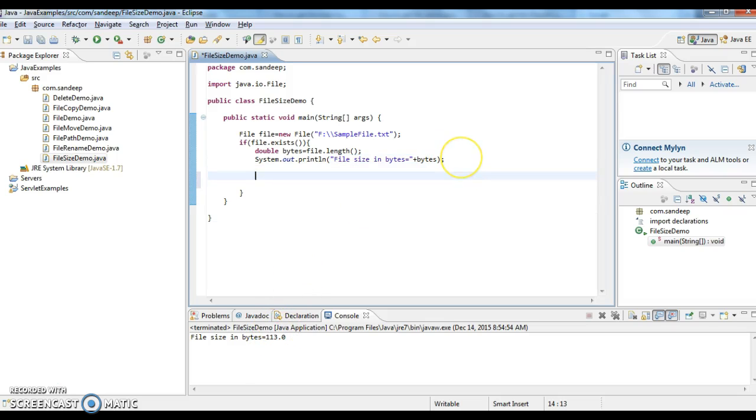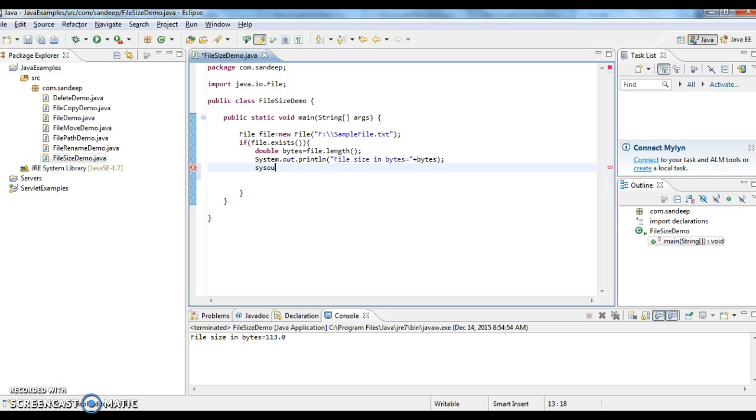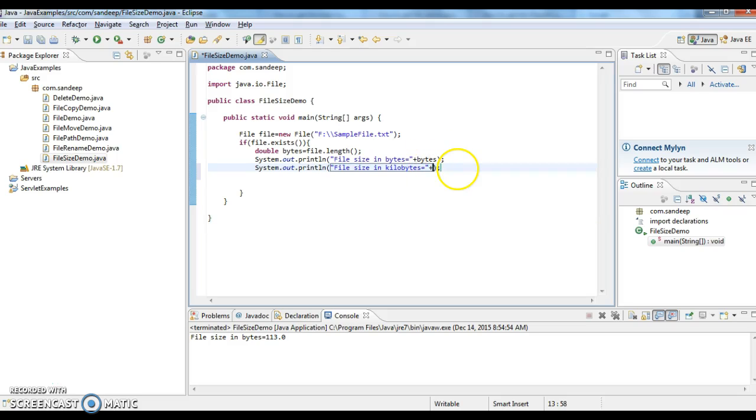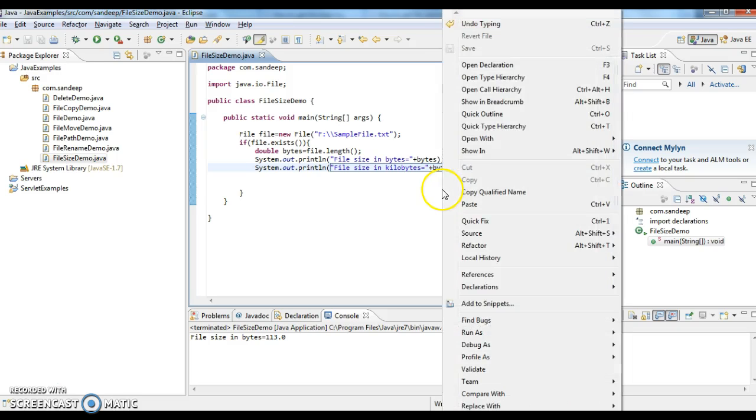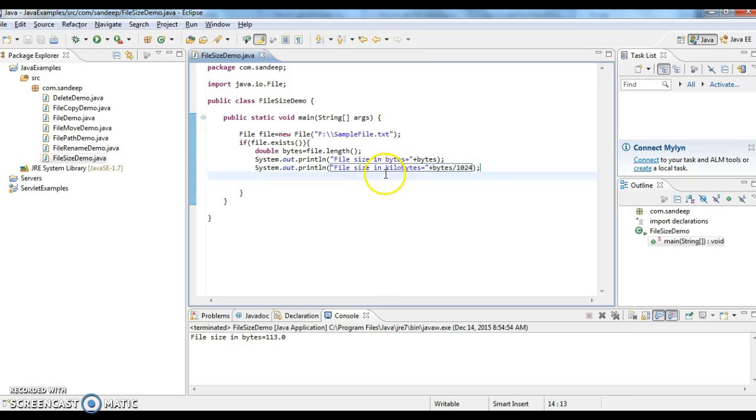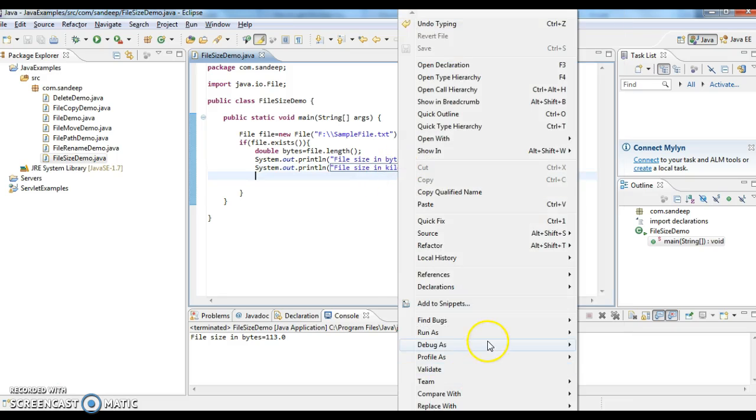Now I'll print the size of the file in kilobytes. To convert bytes to kilobytes, the conversion is bytes divided by 1024. Bytes by 1024 will give you kilobytes.